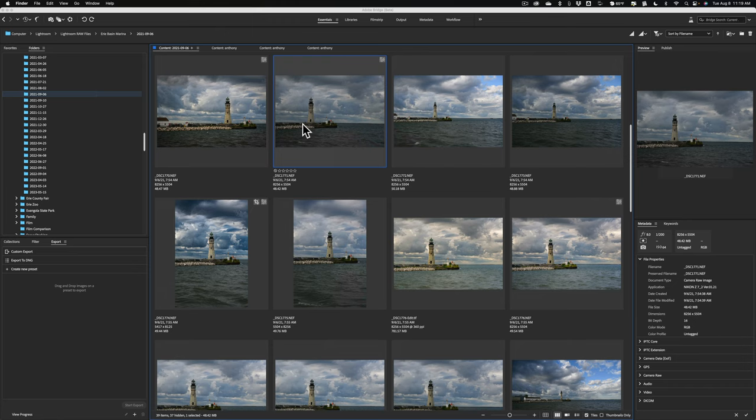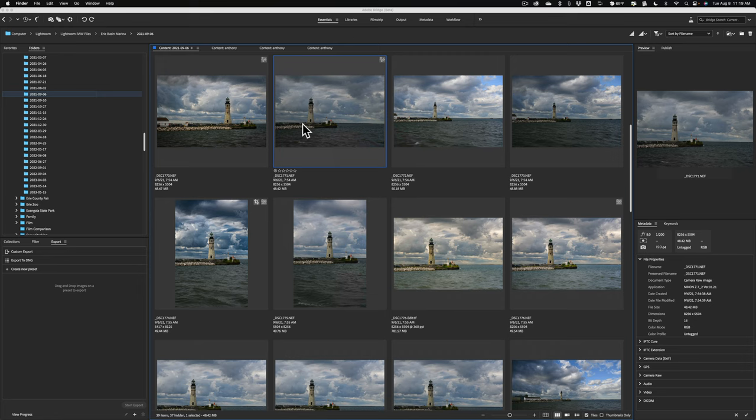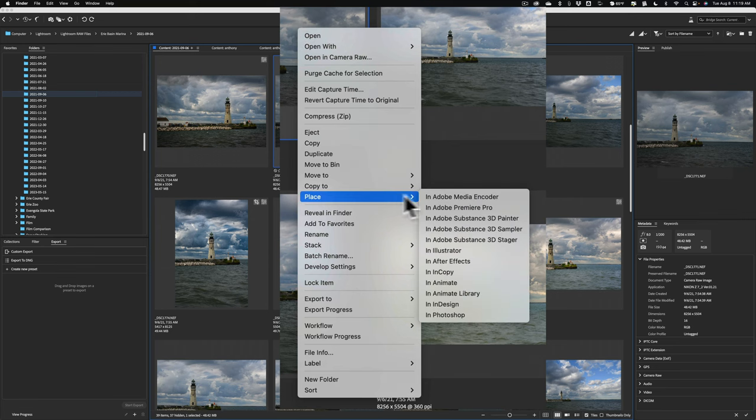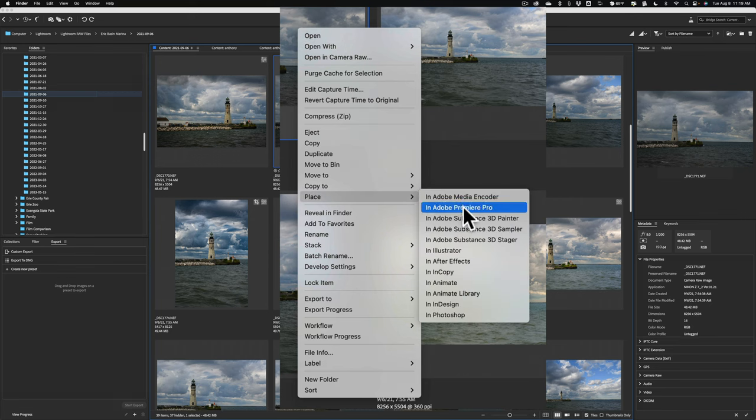Now there's an Adobe app, apparently. I'm not familiar with it. It's called the Adobe Substance 3D Stager. In the past, you never could send an image from Adobe Bridge to the Adobe Substance 3D Stager. Well, you can now do that. Just right-click on the image you want to send into that Adobe Substance 3D Stager, then go down to Place, and then you can see you can place in Media Encoder, place it in Adobe Premiere Pro, and so on.